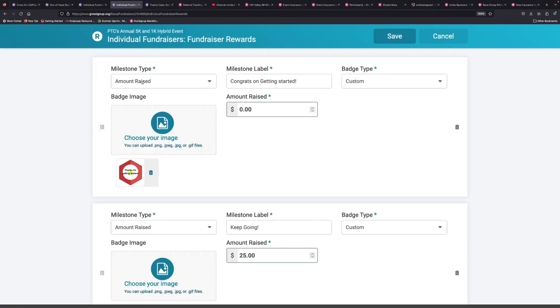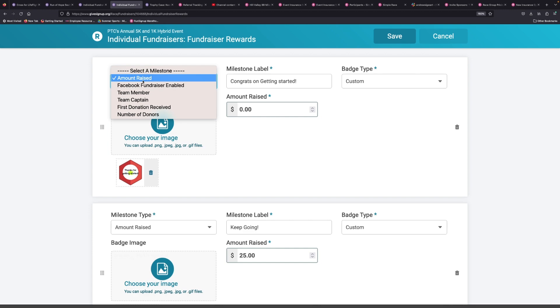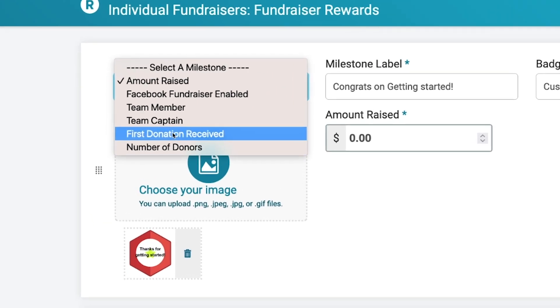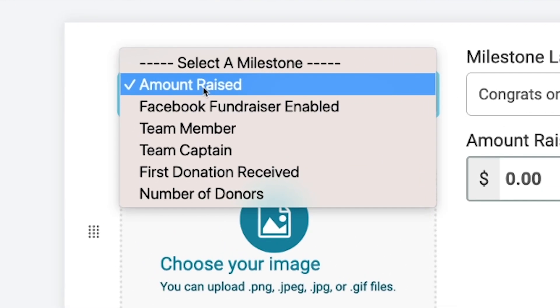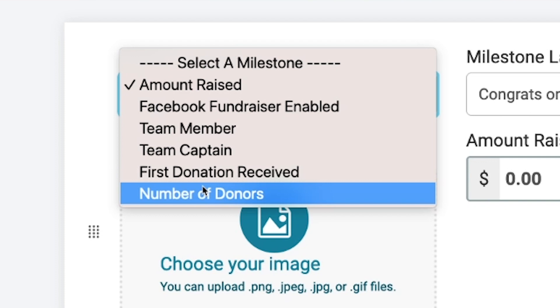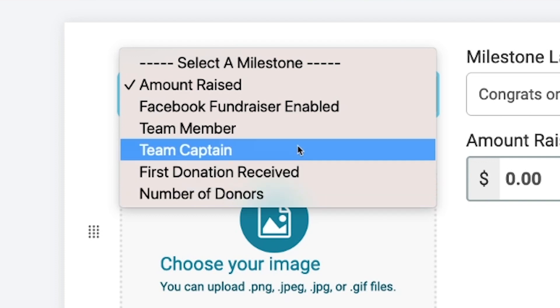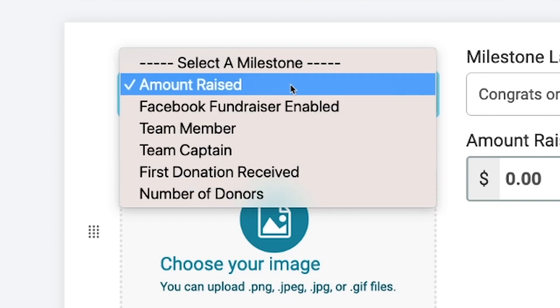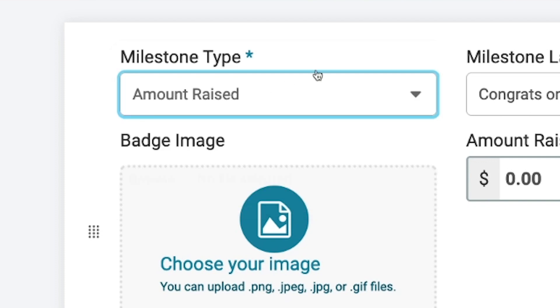And here at the top, you can create all sorts of different types of milestones. It can be amount raised, it can be if you're the team captain, the number of donors you've had. If you've got Facebook fundraising enabled, all those different options.